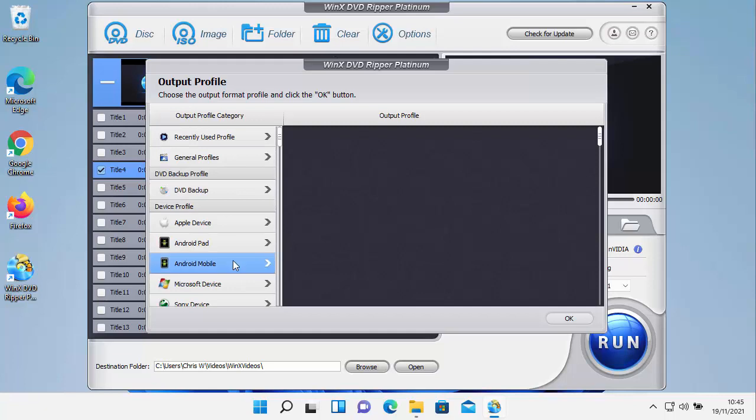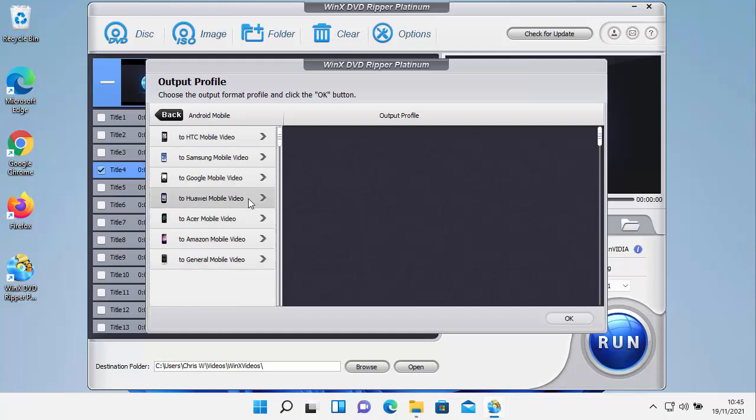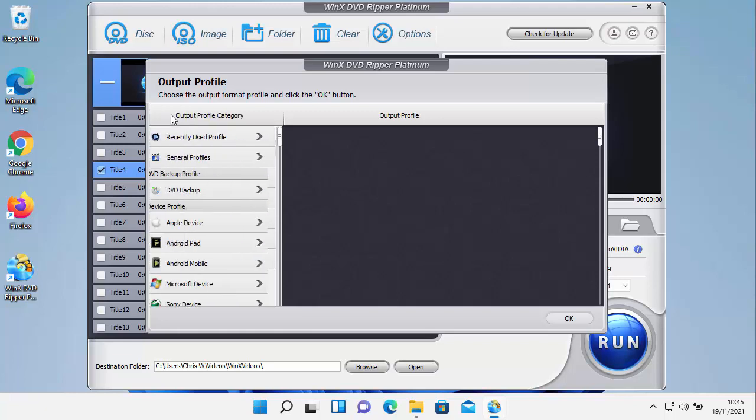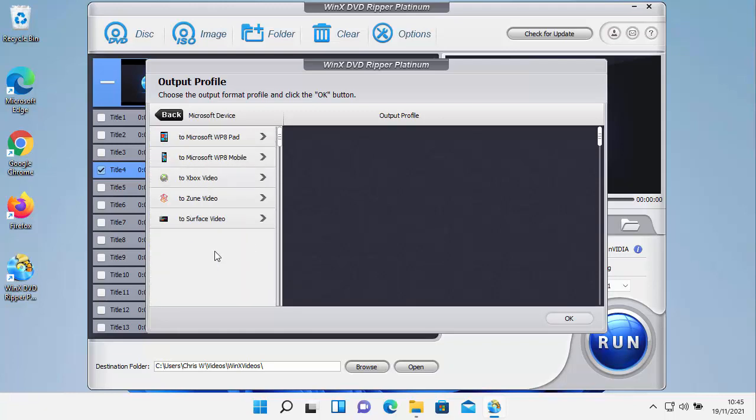You've also got Android mobile phones. So HTC, Samsung, Google, Huawei, Acer, Amazon or General again if yours isn't listed there.